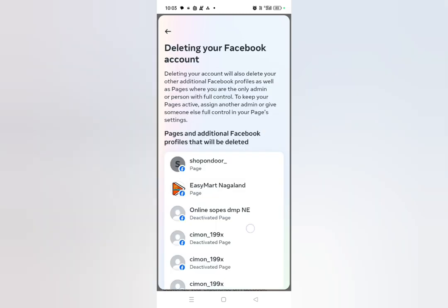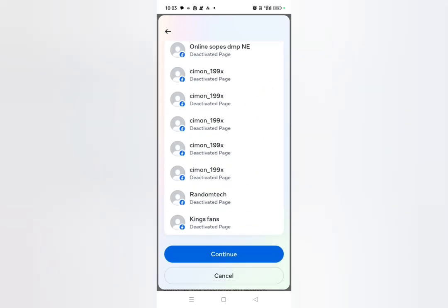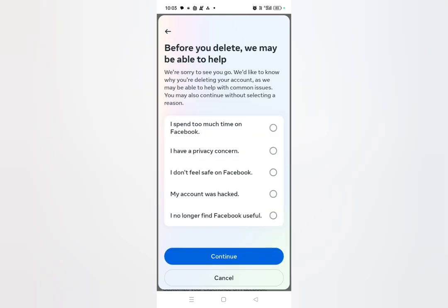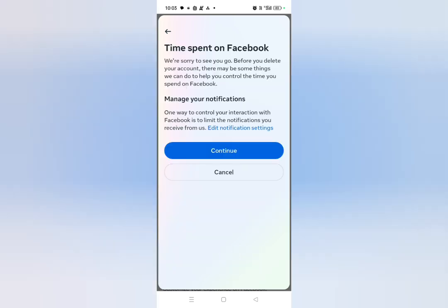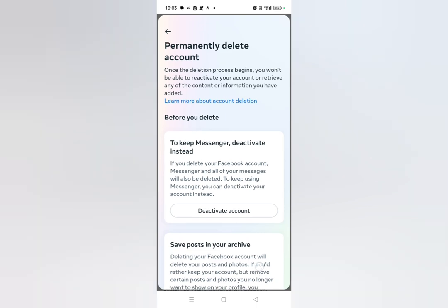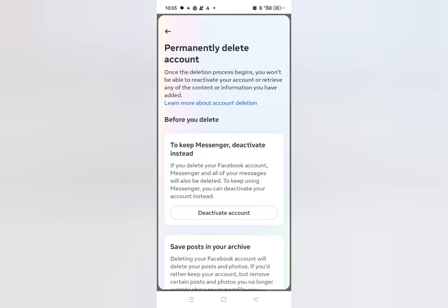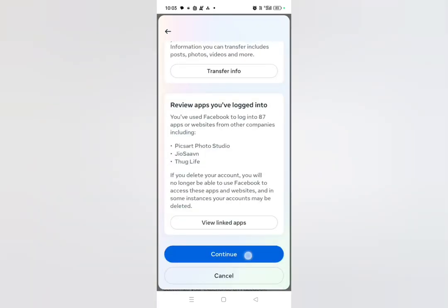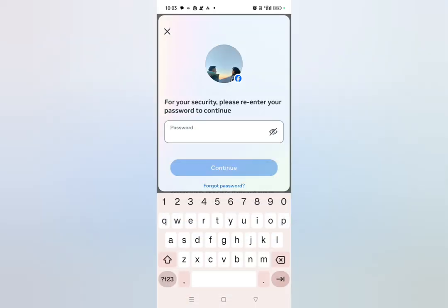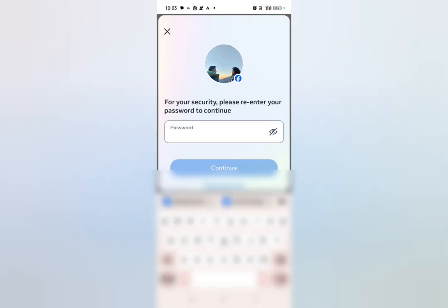Click on Continue. If you delete your account, your page will also be deleted — click on Continue again. Select a reason (I'll select the first option), click on Continue, then click Continue again. Enter your password and click on Continue. Your account will then be permanently deleted — you just need to wait at least 30 days.